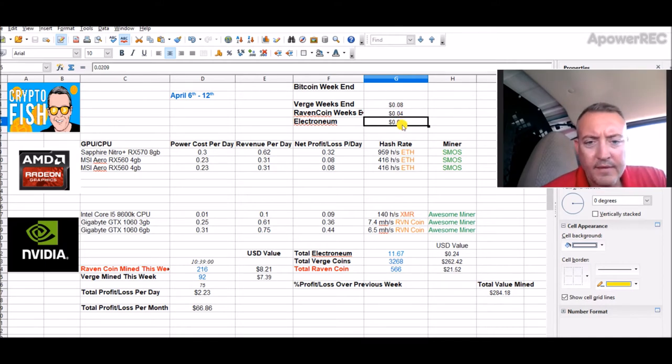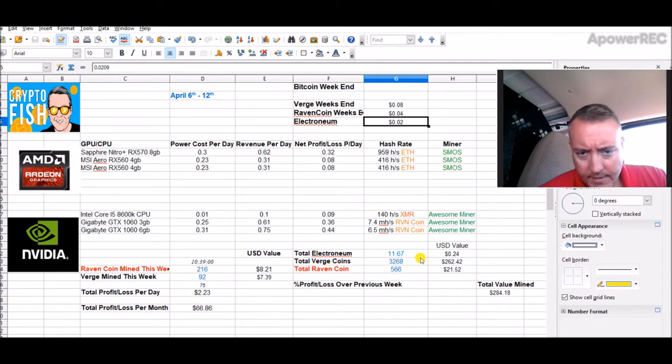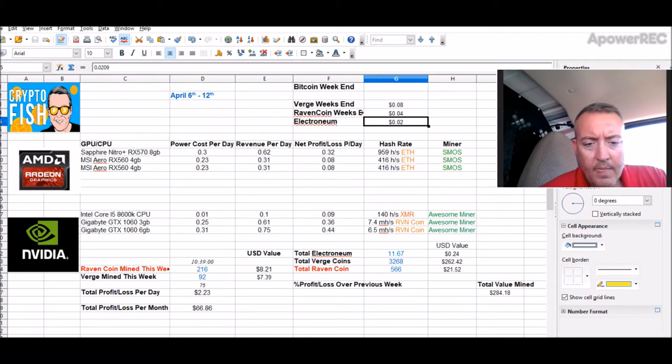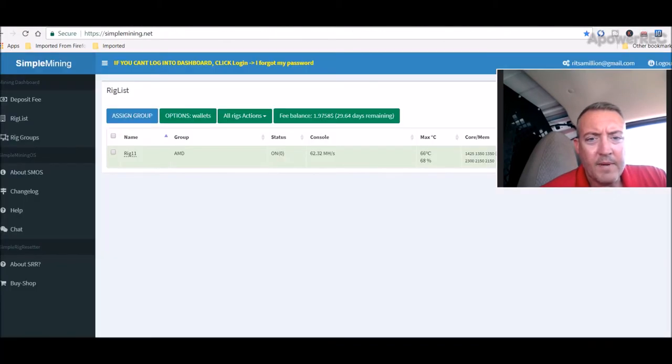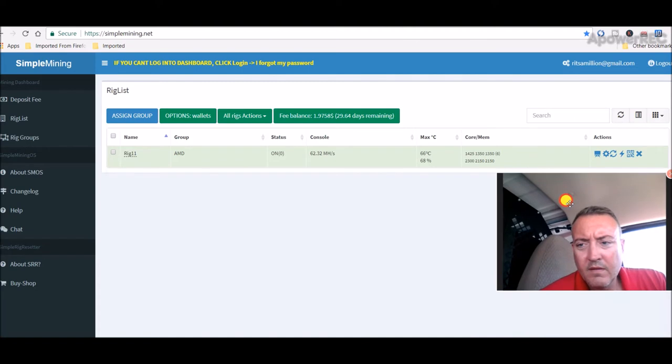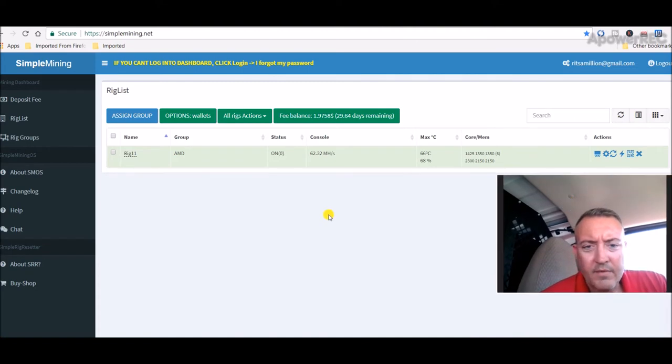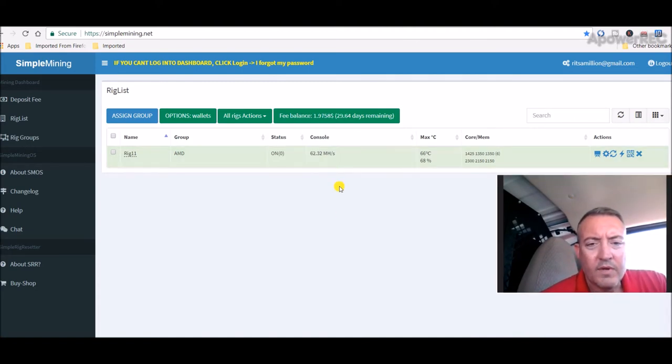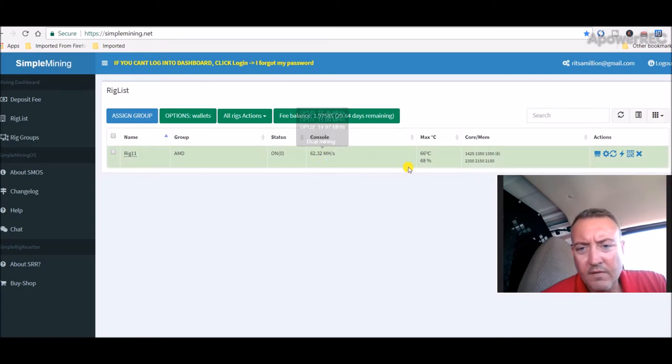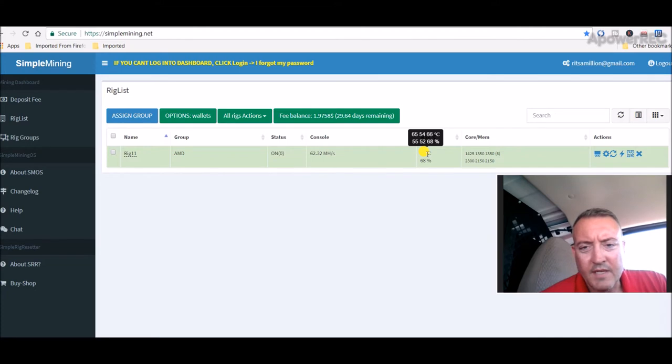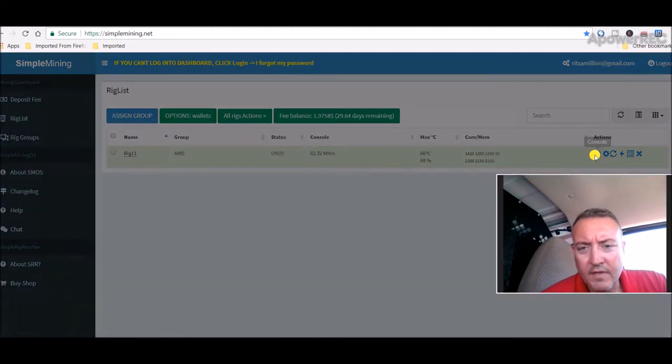So Verge is a little over 8 cents, Ravencoin just shy of 4 cents, and Electronium is just over 2 cents a coin right now. All in all, I can't complain, it's pretty good. Let's head over to Simple Mining. That's where I have one of my rigs. We're at 62.32 megahash for all three of the RX cards.